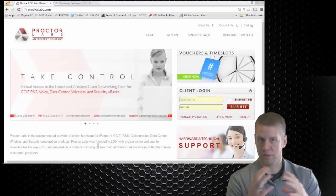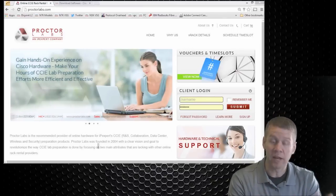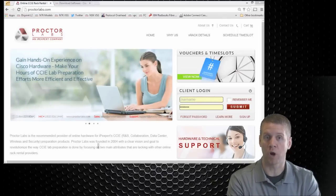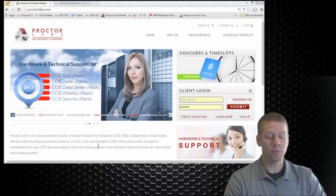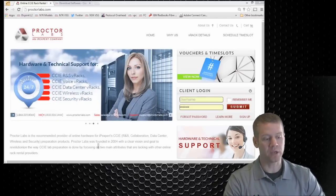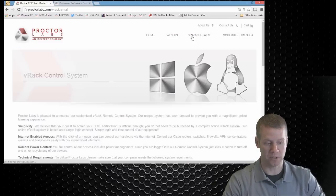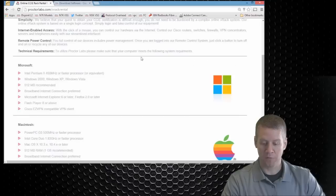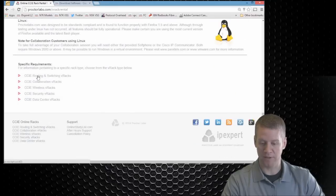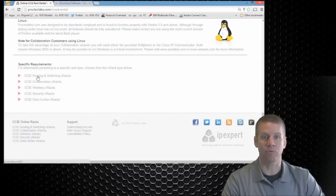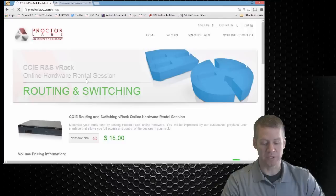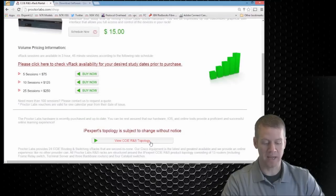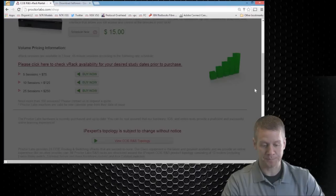If you navigate yourself to ProctorLabs.com and kind of end up where I am right here, what I want to show you is that we can click on VRAC details up here at the top. If we scroll down to the very, very bottom, we can look at the CCIE routing and switching VRACs. Now if you click on this, you're going to be able to come down here and take a look at the route switch topology.